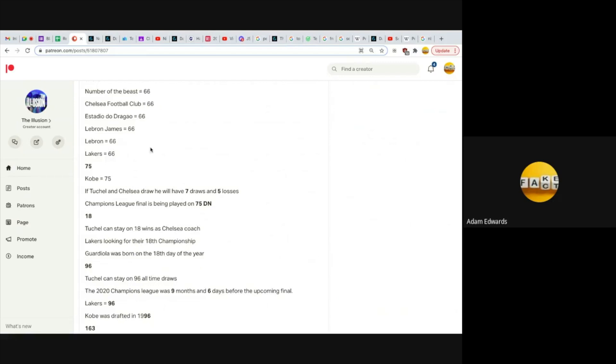I do believe LeBron James will end his career 6 and 6 in NBA Finals. 75. Kobe equals 75. That could be good for Chelsea because if Tuchel and Chelsea draw, he will have seven draws and five losses, like 75. The Champions League final is being played on 75 date numerology, but I think the 75 is just a tribute to Kobe.